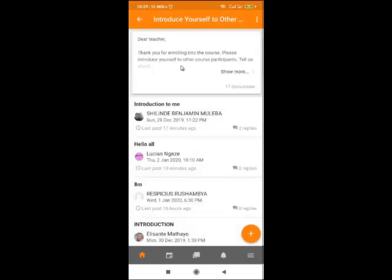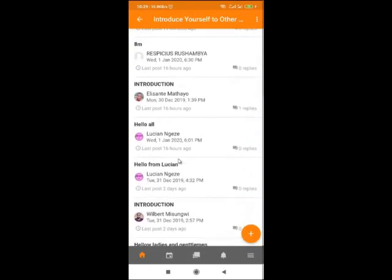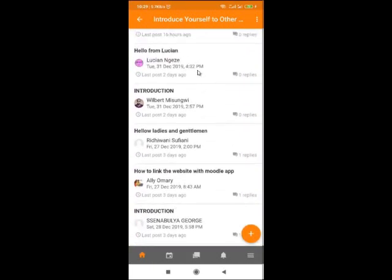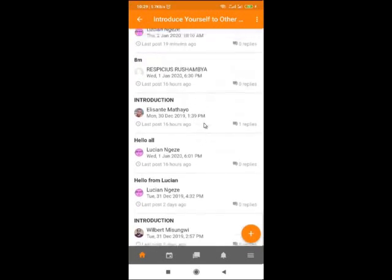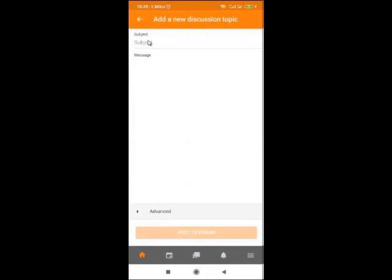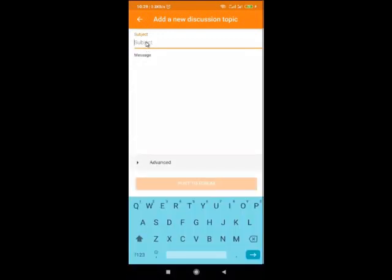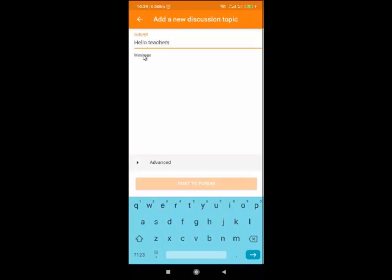Read the instructions here. You can see some others have already made their introductions. To add your own introduction, click on the plus sign. When you click on the plus sign, you can enter your heading — for example, 'Hello, teachers.'